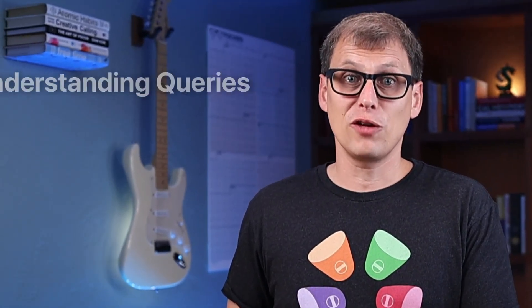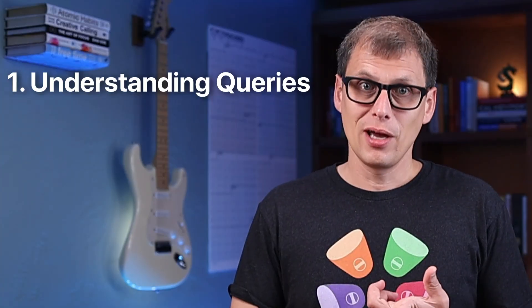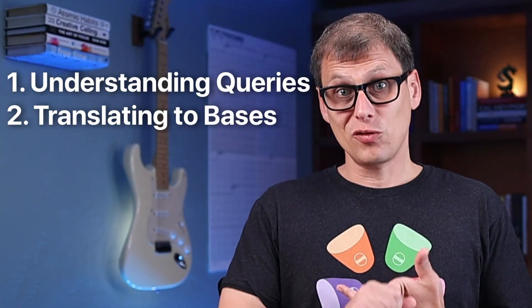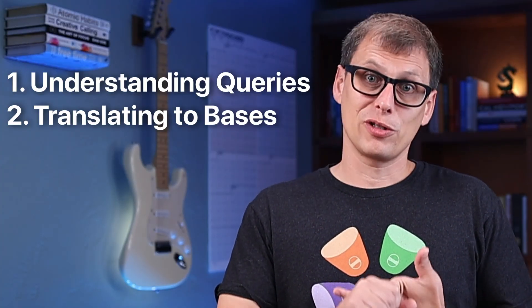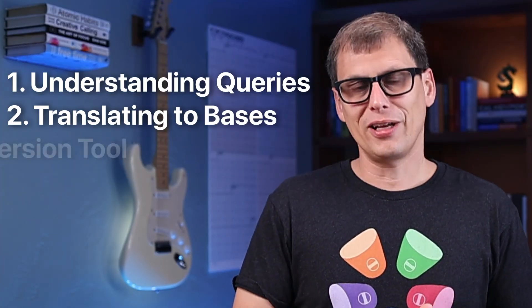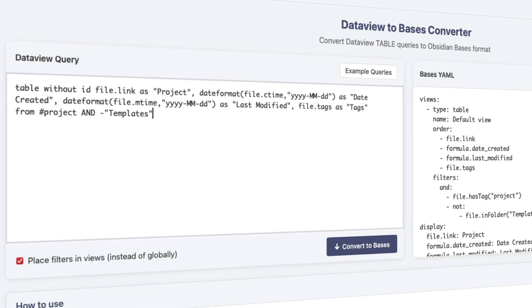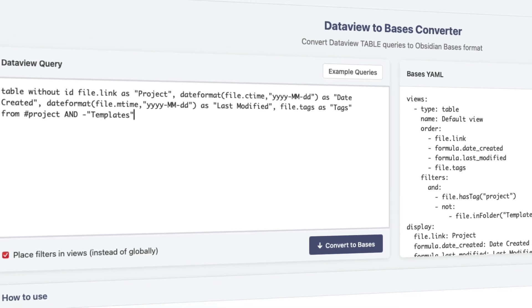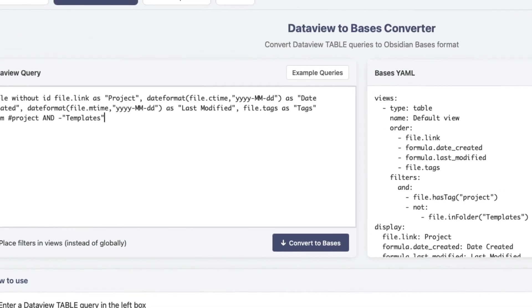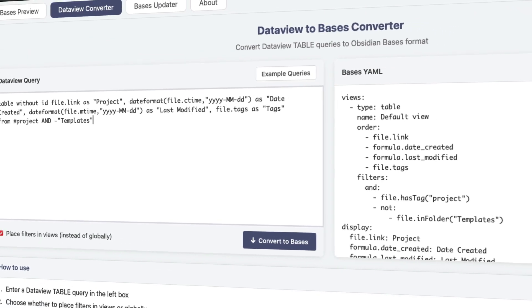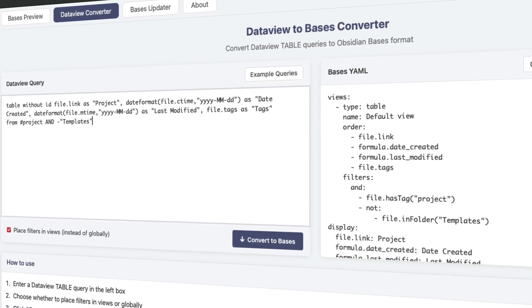In this video, I'm going to show you exactly how to migrate your DataView queries to Obsidian Bases by explaining the different parts of the standard DataView query, which Bases features those parts map to, and I'll even share a tool at the end that can instantly convert most DataView queries into Bases syntax and even downloadable .base files.